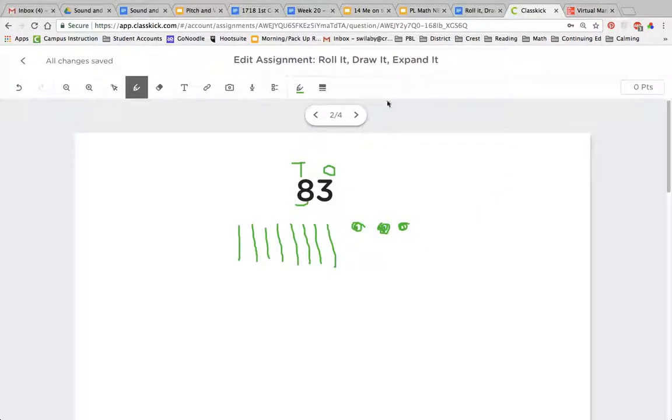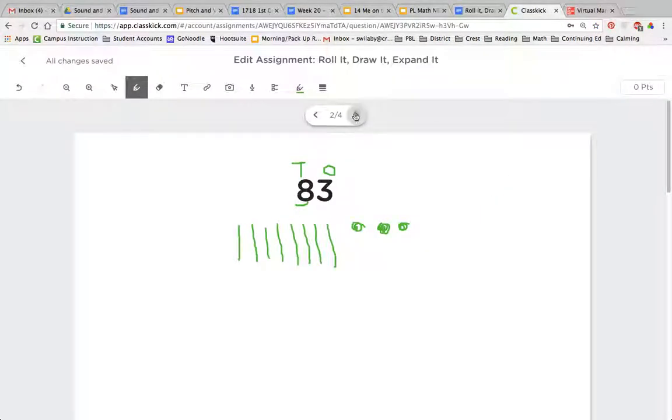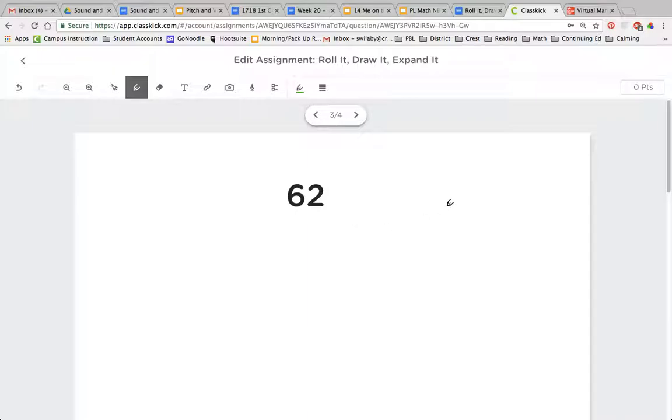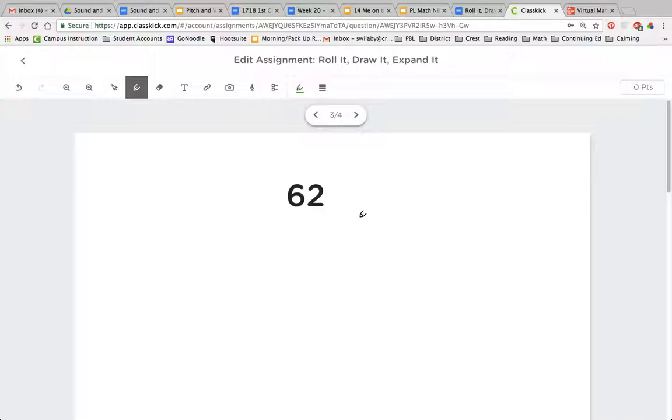This last one we can try together. I want you to pause the video and try representing it on your iPad or with the base 10 block app or getting out the actual base 10 blocks and representing the number 62 with base 10 blocks and drawing a picture either on a whiteboard or on a piece of paper. So pause now and do that. And when you're done, you can press play and we can check together.